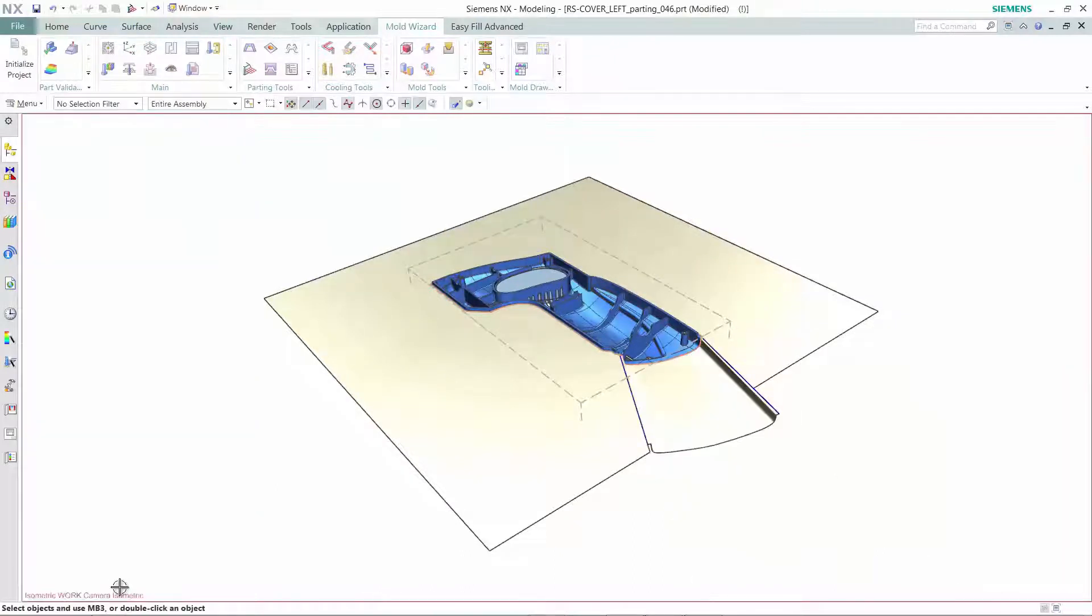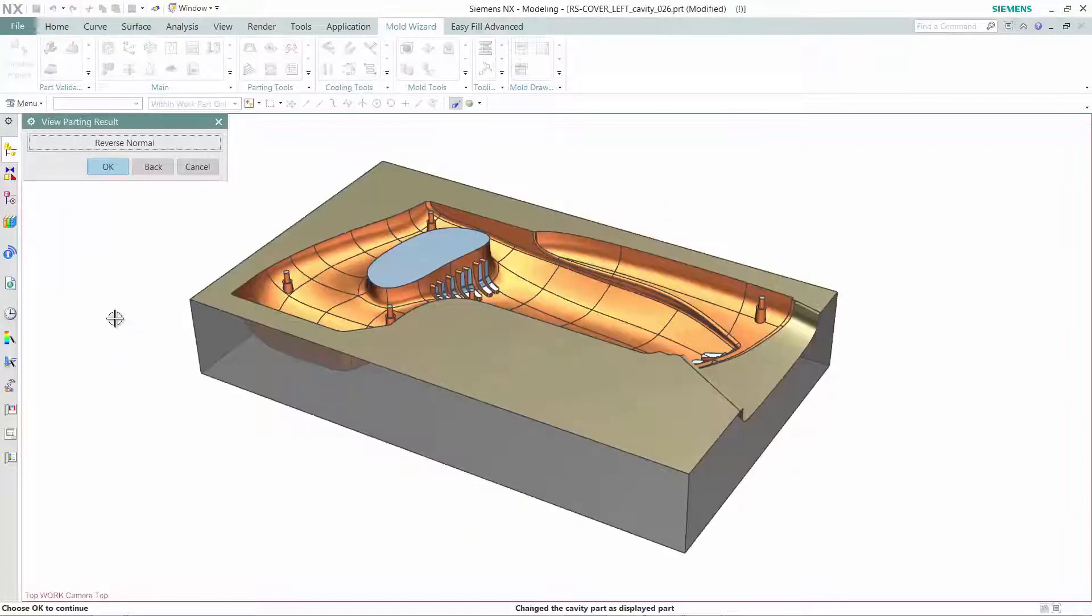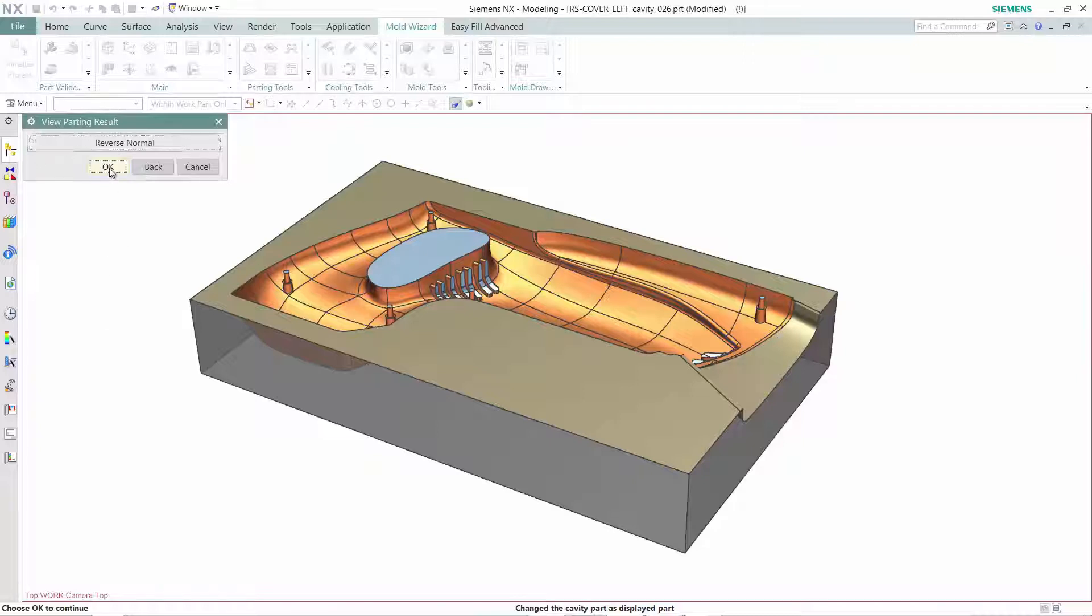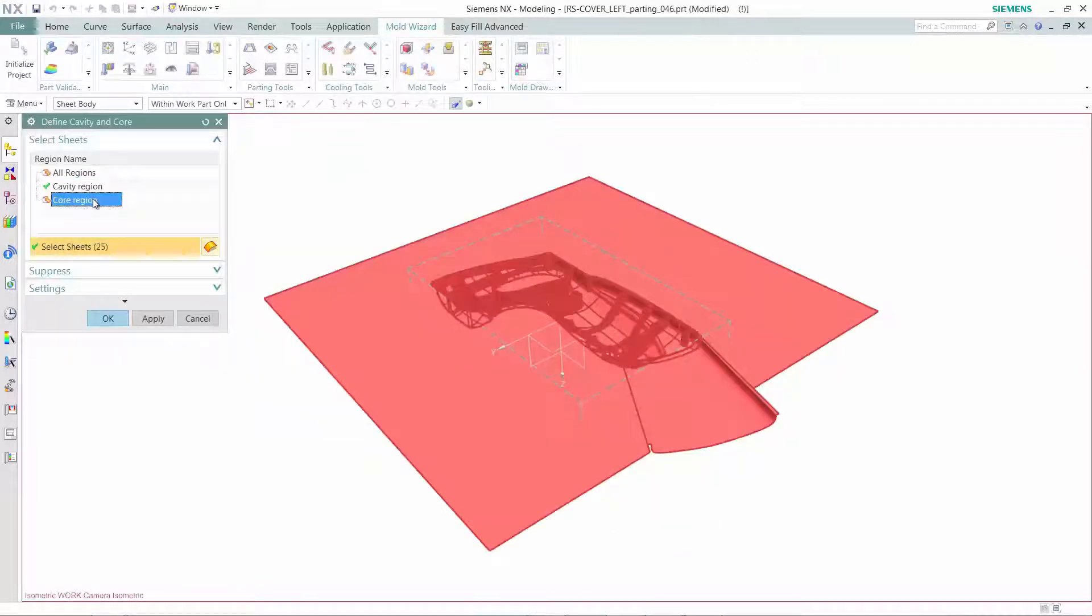After defining the parting surfaces, you are ready to split the core and cavity. With a single click in NX Mold Wizard, the core cavity extraction can be executed automatically.